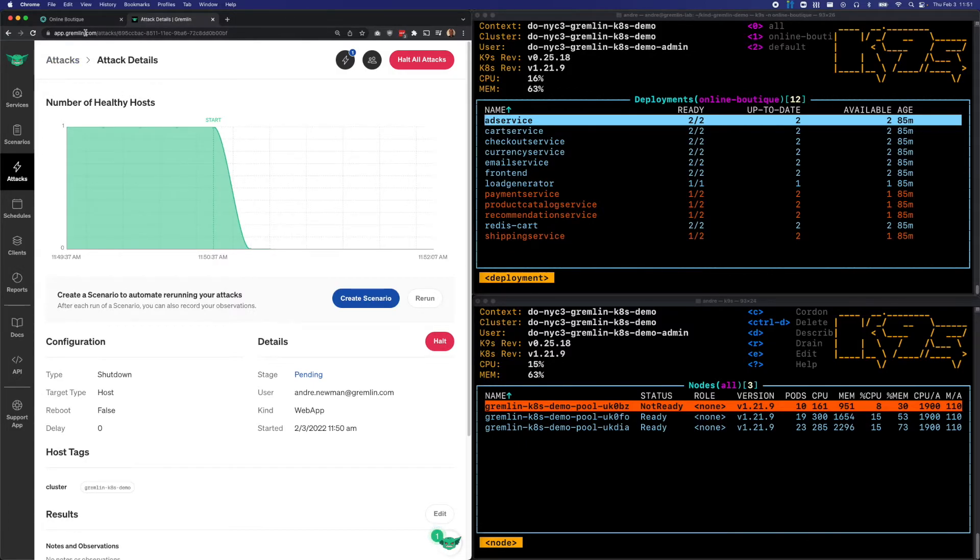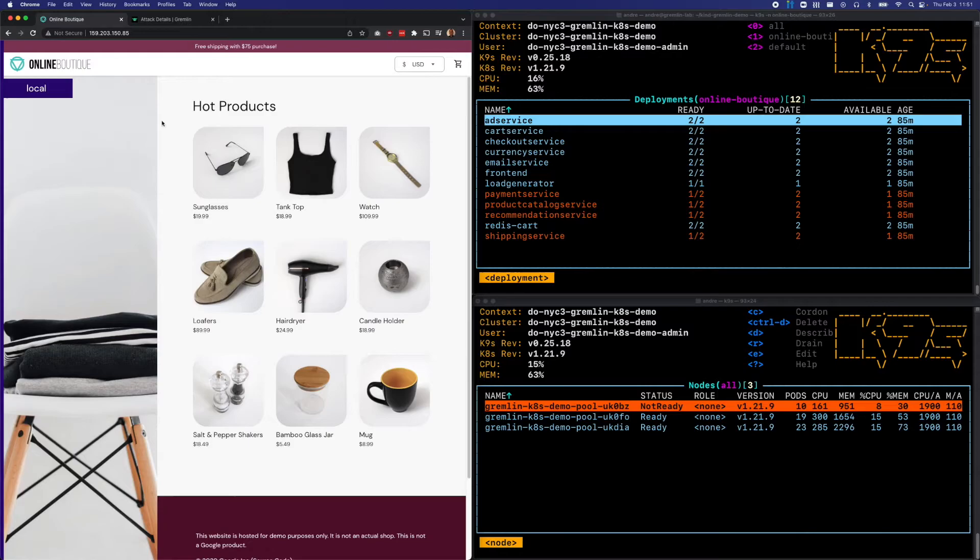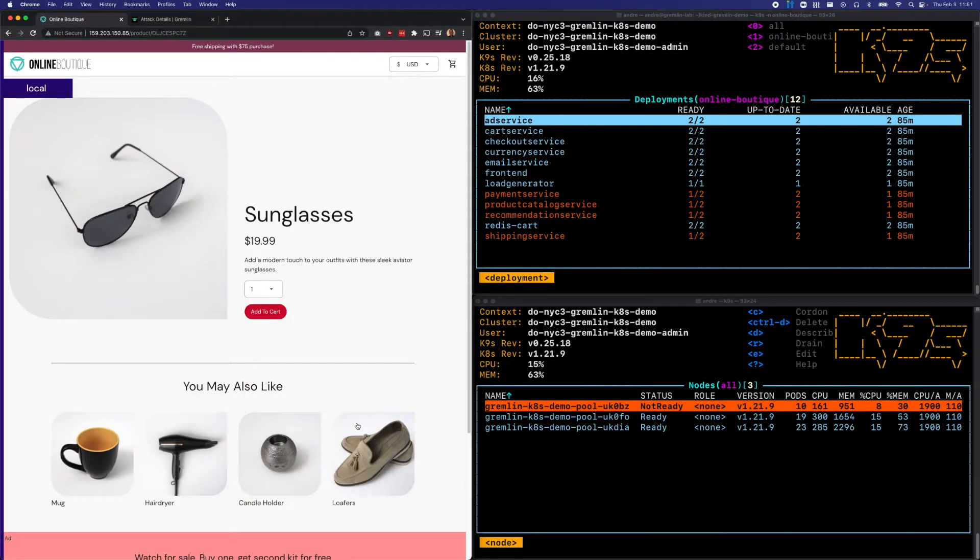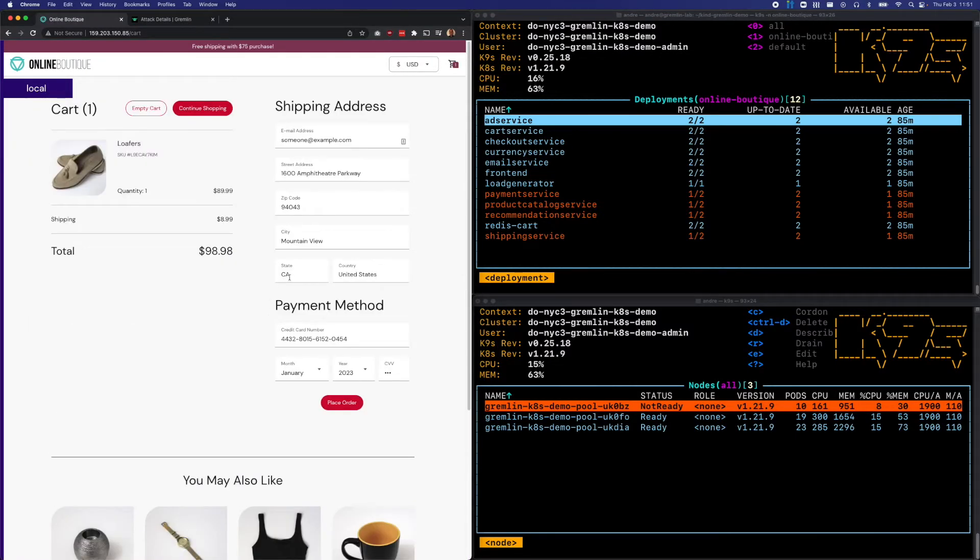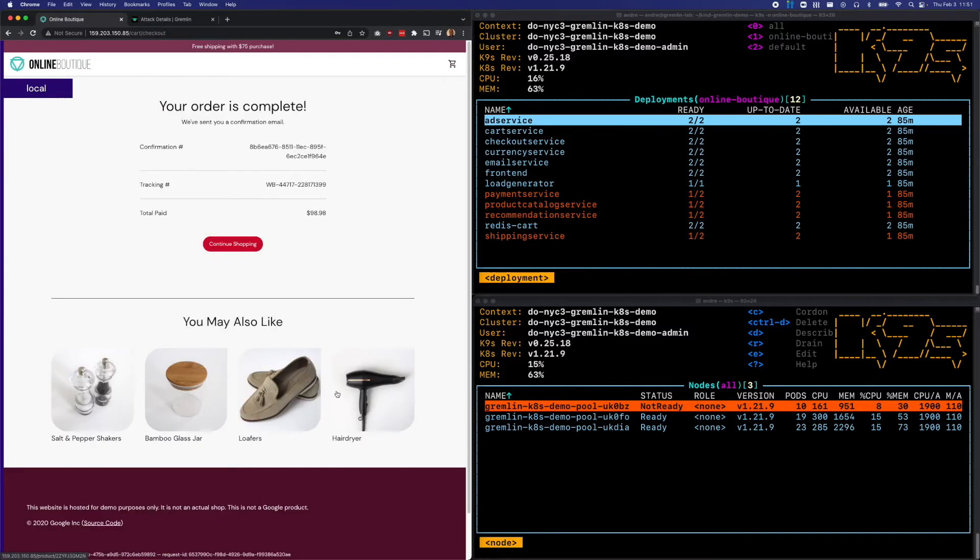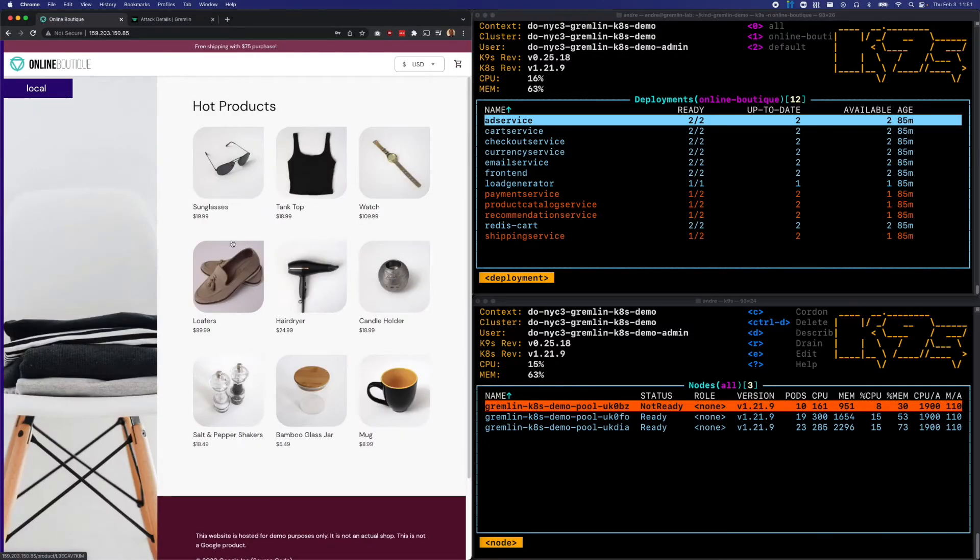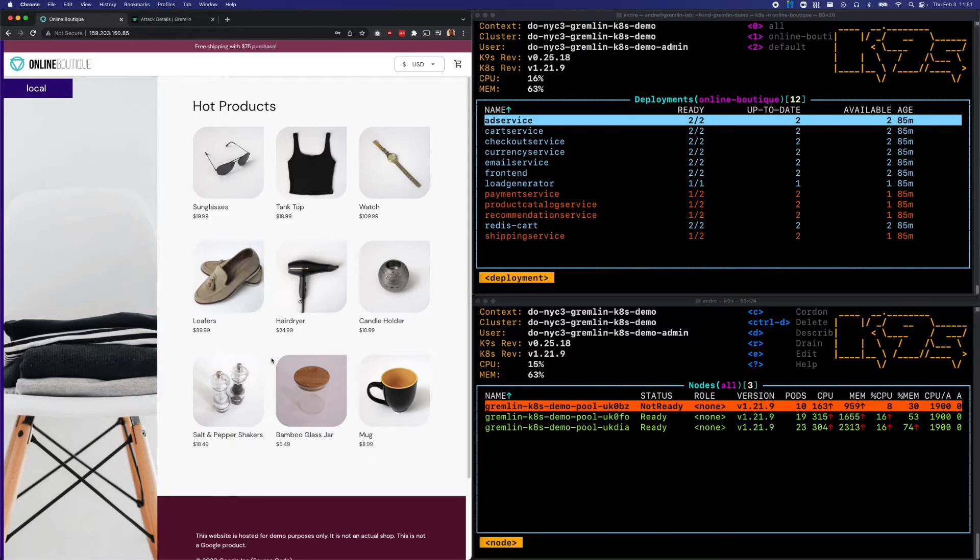Let's check our website. So we can actually browse the website. Everything appears to be working fine. We can add items to our cart. We can place orders. Orders complete successfully. And there appears to be no noticeable interruption in performance or features.